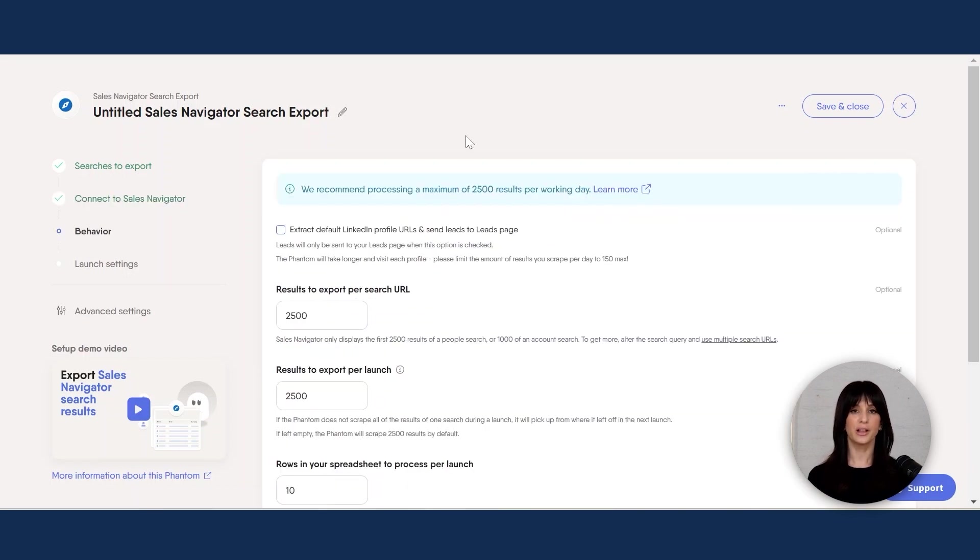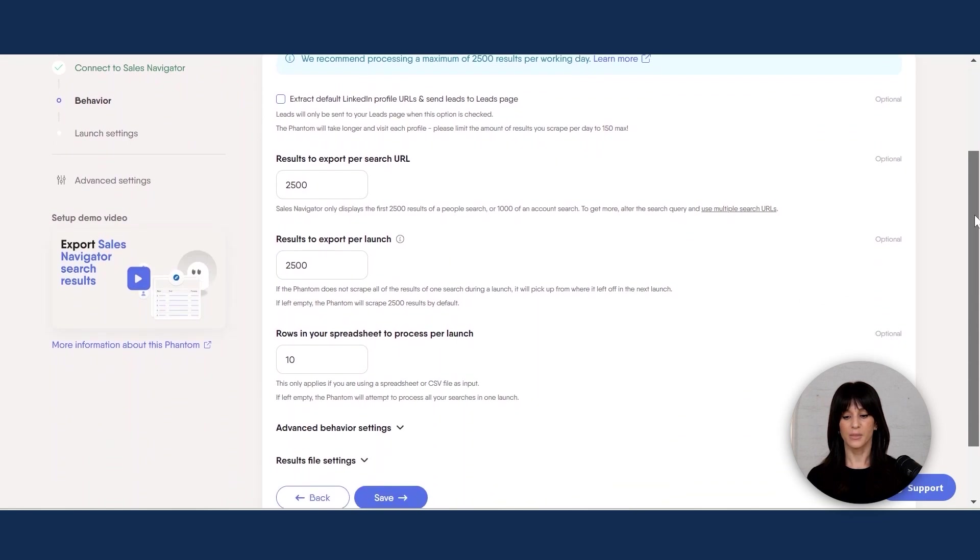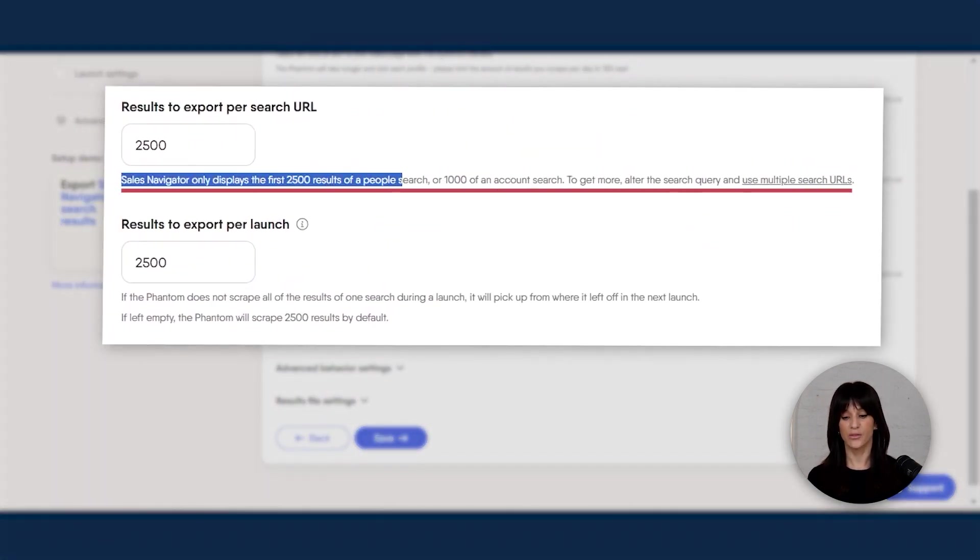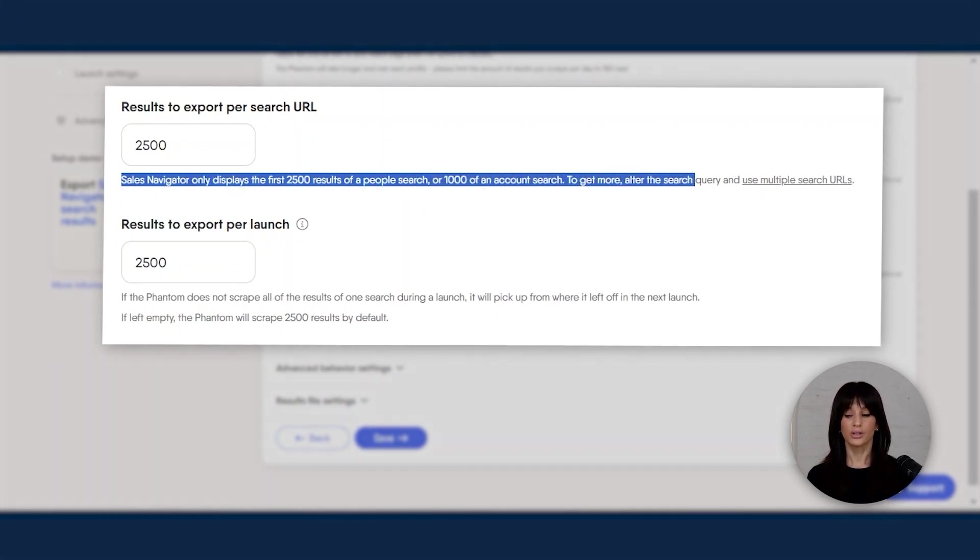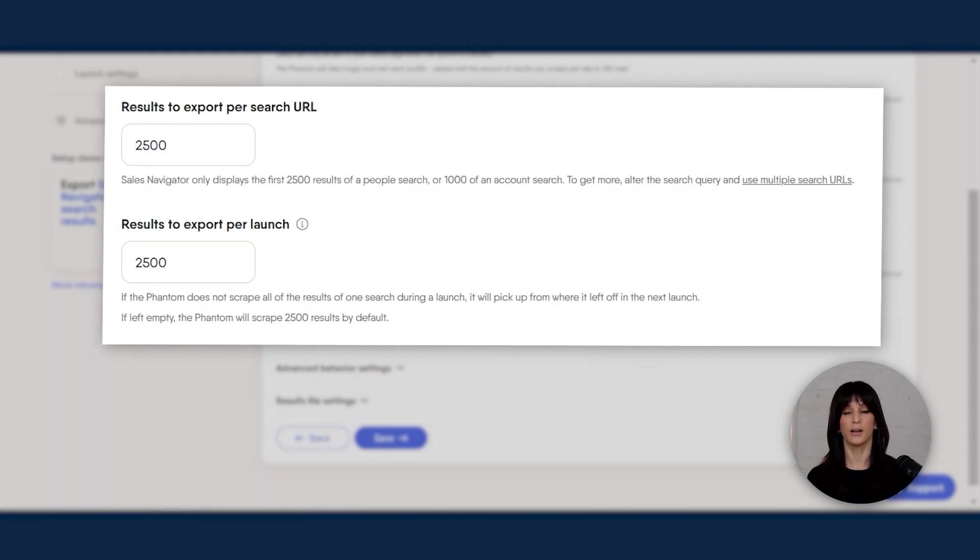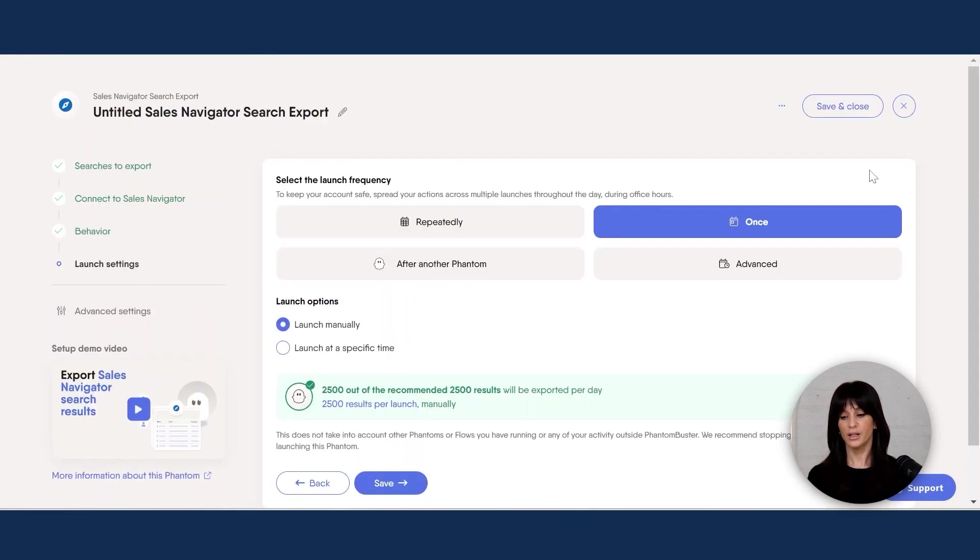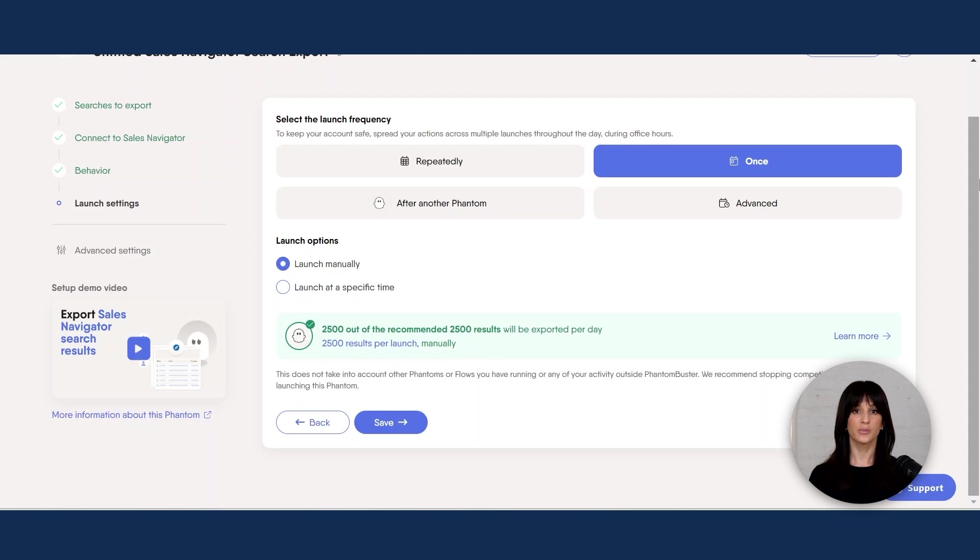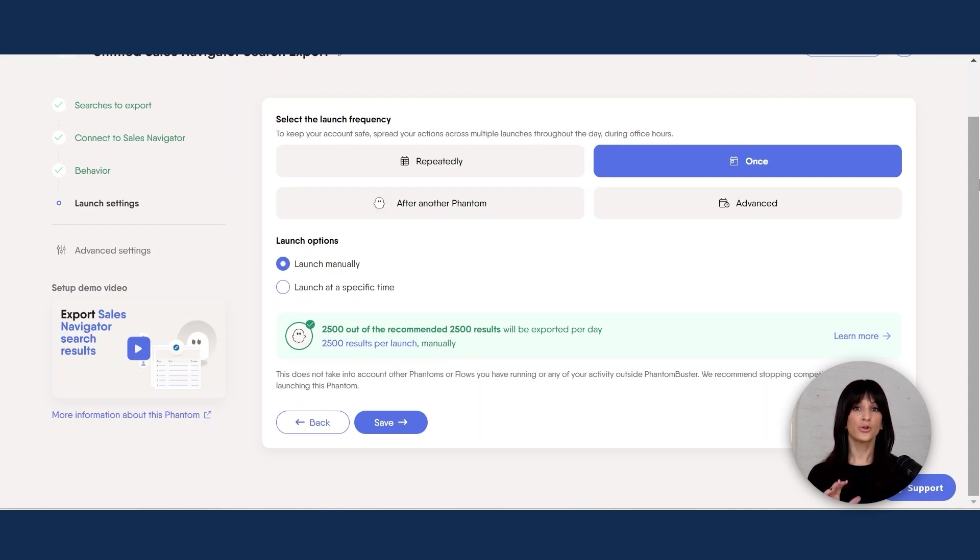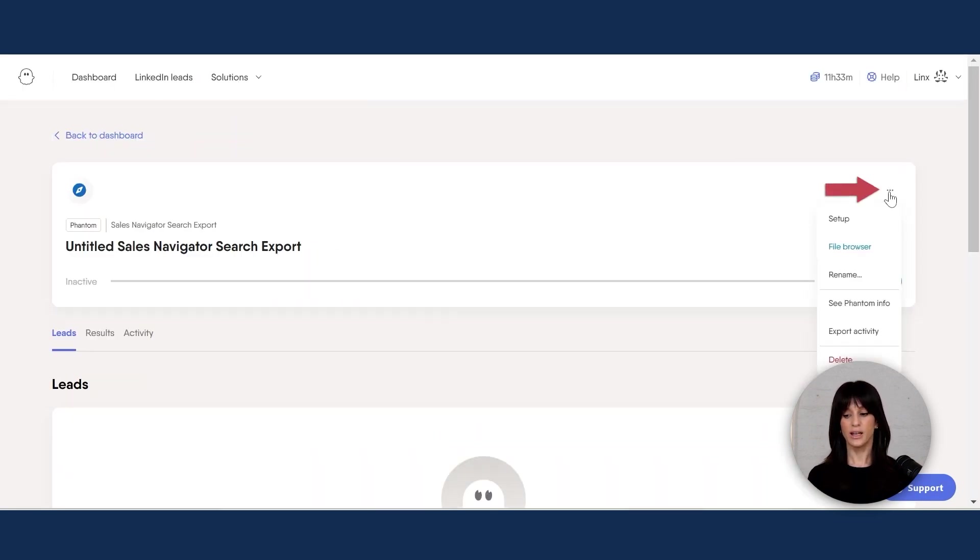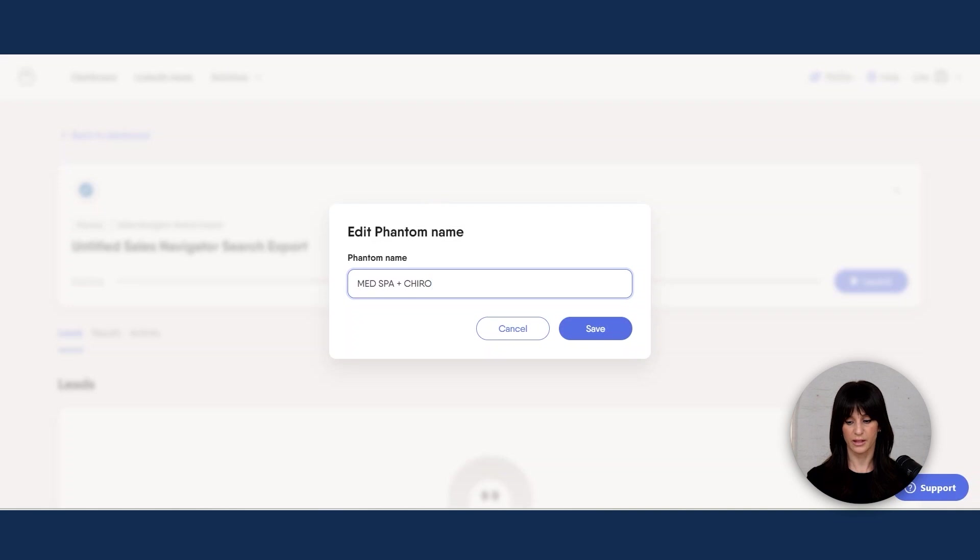And honestly, for the next steps, I usually like to keep things by default. And again, as I mentioned earlier, sales navigator only displays the first 2,500 results of a people search. So to get more, you need to alter your search query and use multiple search URLs. This is why I had you guys build a list with multiple search URLs to make the most out of your searches pretty much. So I'm going to hit save. In here, you can select the launch frequency for this scrape. I like to keep this manual and it gives me a little bit more control, but feel free to explore this further and set it to your liking. The only thing I would say to watch out for and be cautious is maintaining your sales navigator health account. If you scrape like a maniac, then you need to be careful because you could get flagged. But for this, which is a pretty narrow search, I'm just going to go with manual and hit save. And you can rename this search if you want to, to easily identify it. So let's go for med spa and Cairo and just hit save.